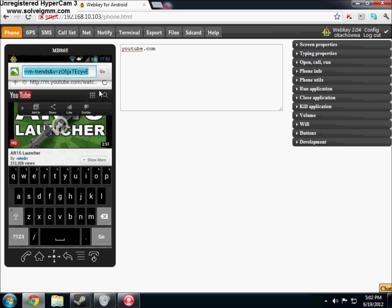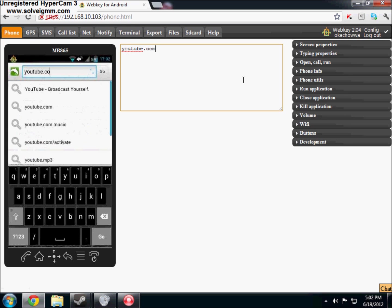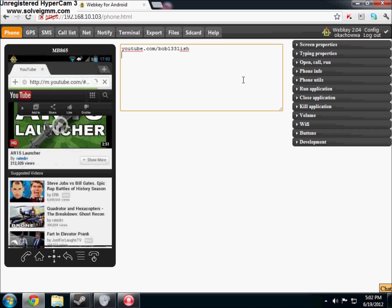Oh, type that. Oh, you have to type it in here, I forgot. Yeah, you can't type it just by clicking on there, you have to go in this actual box on the side. Let's go to youtube.com slash bov1331ish. There you go. Let's go there.